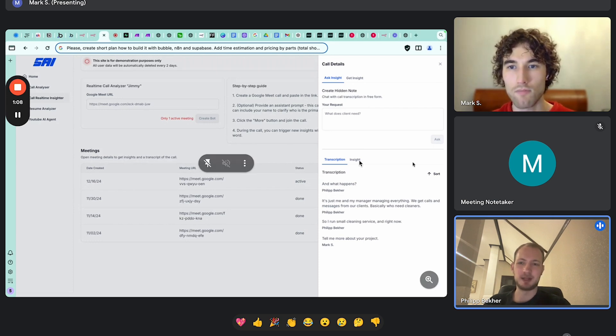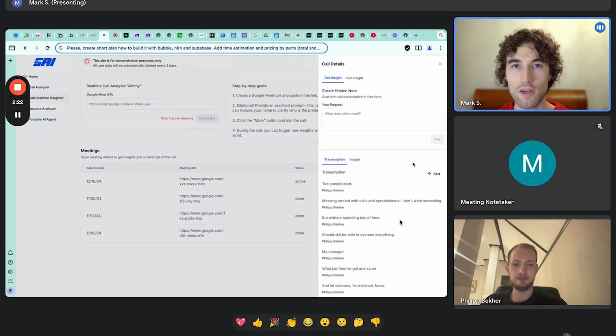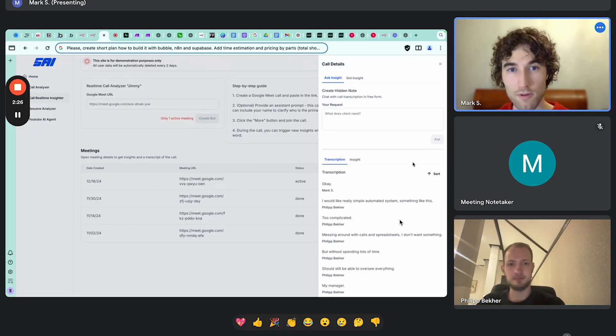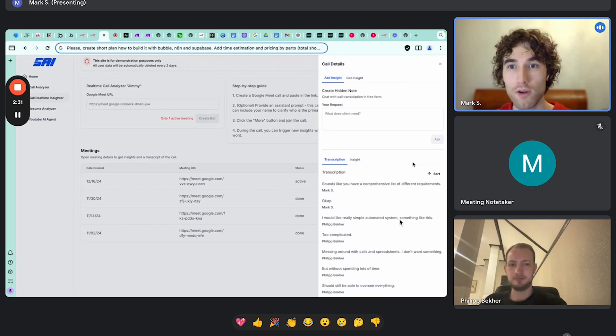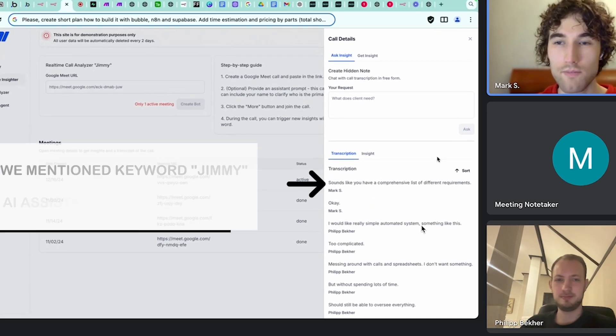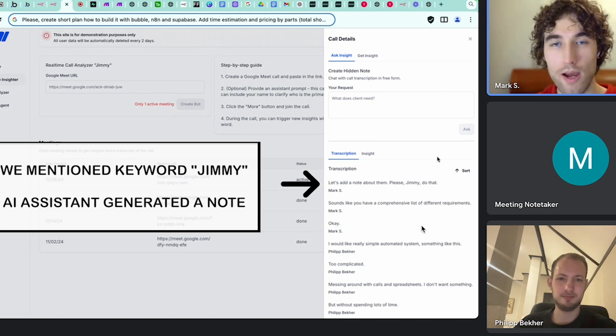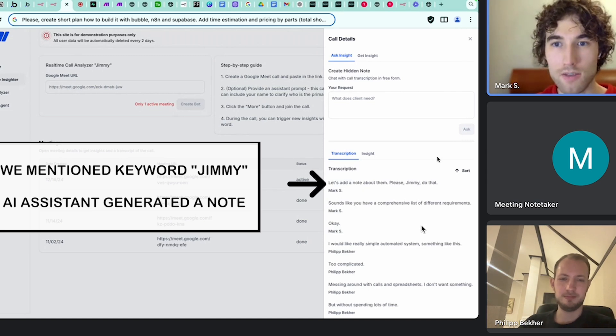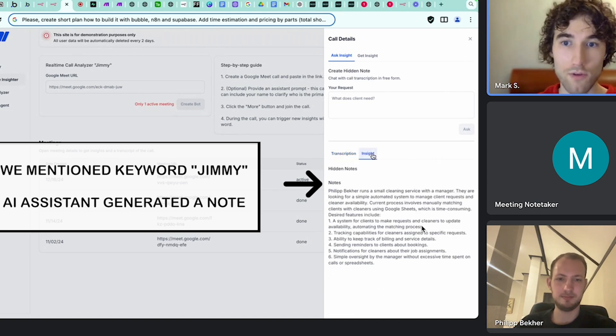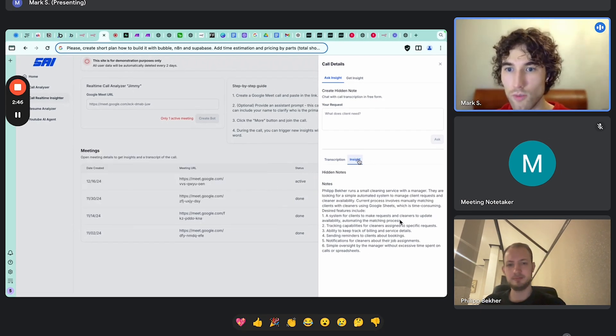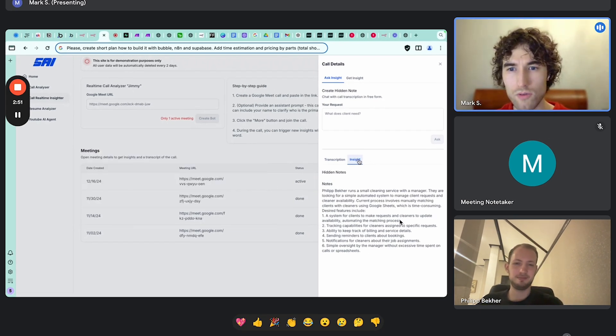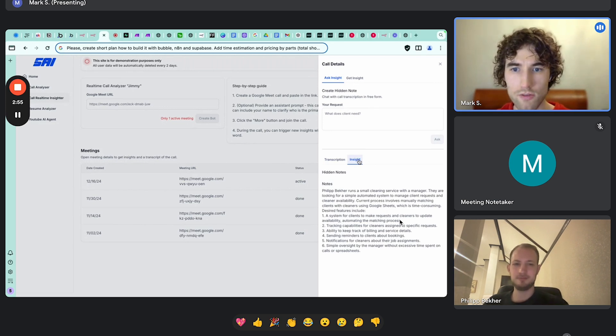What happens is we manually match them with cleaners based on availability. All this happens in Google Sheets, so it's quite time-consuming. What we need is something really simple to automate the process. A few moments later... Okay, sounds like you have a comprehensive list of different requirements. Let's add this note about them, please Jimmy, do that.